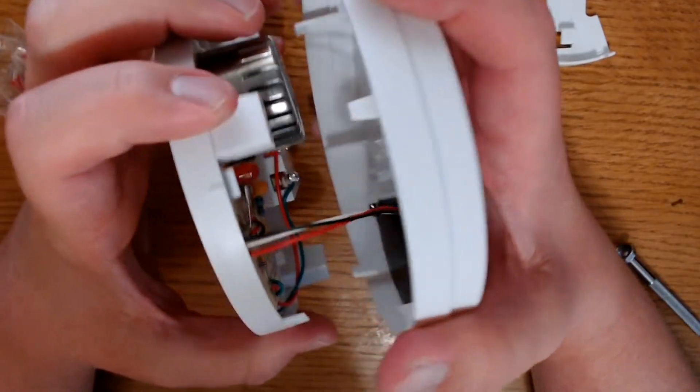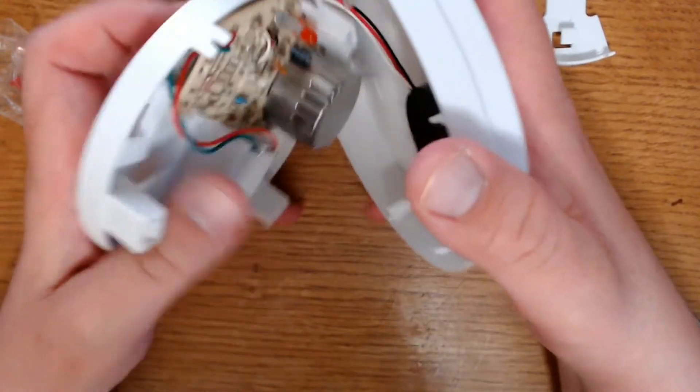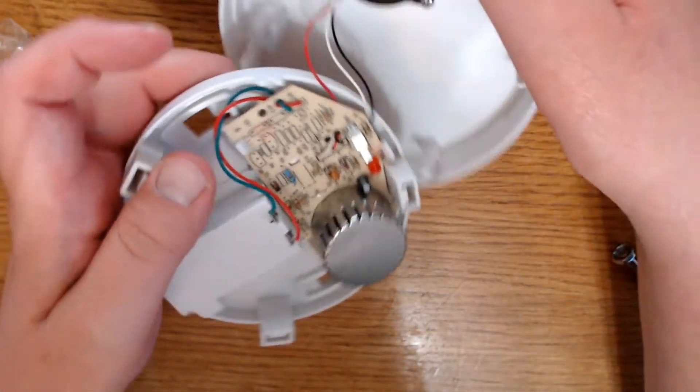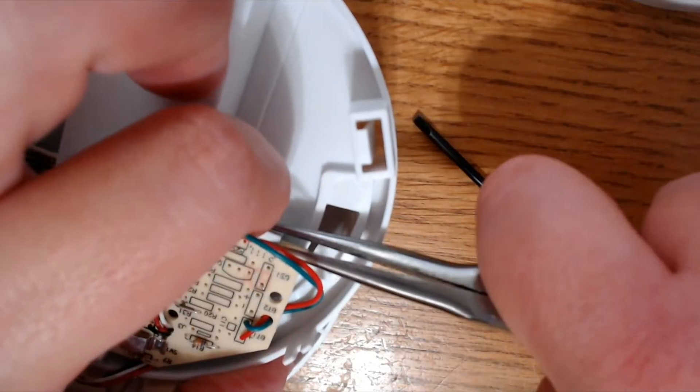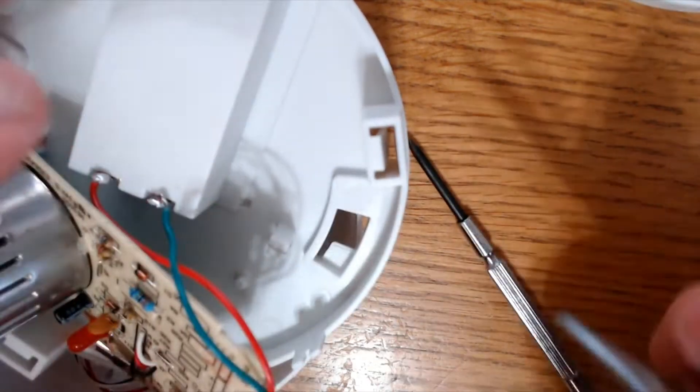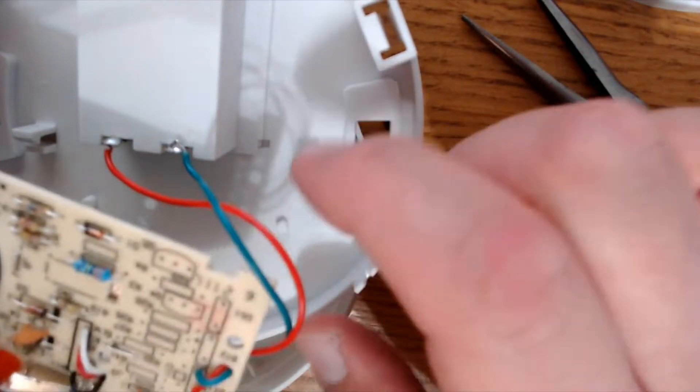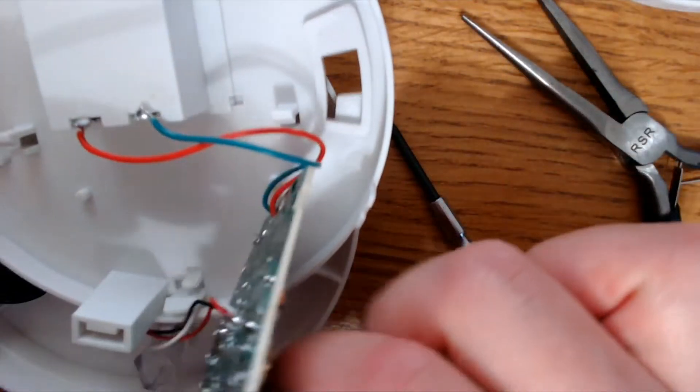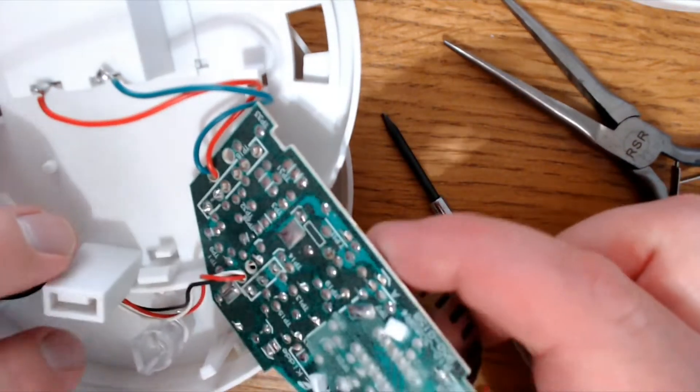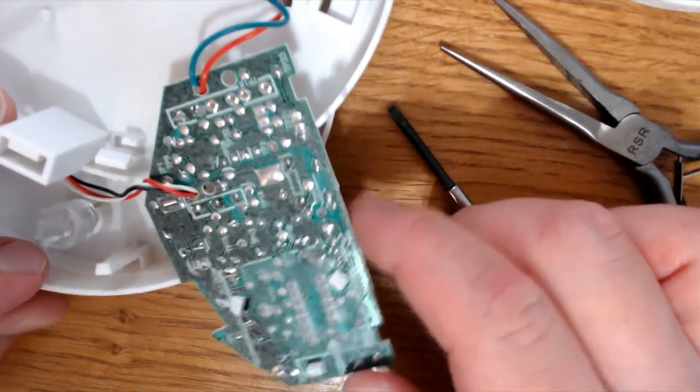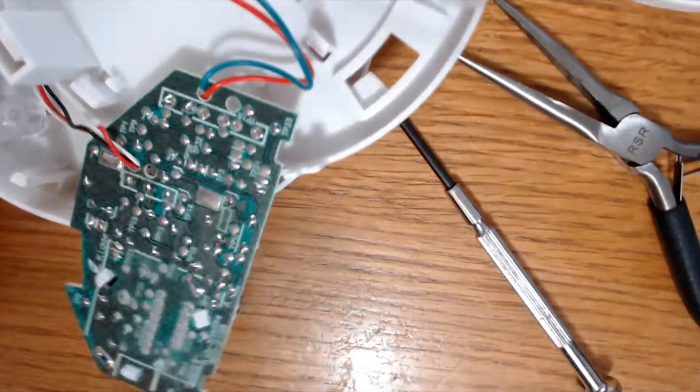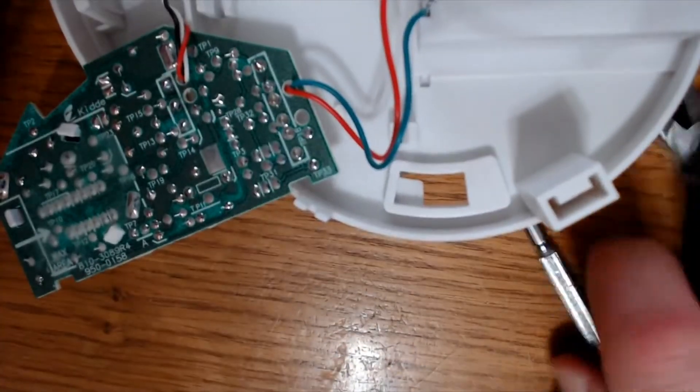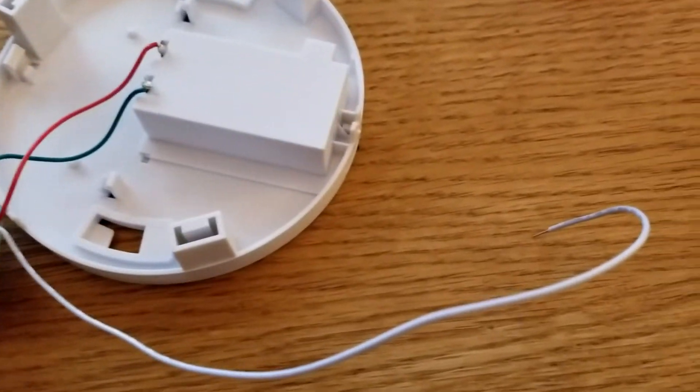Once you remove the back, you'll see that the circuit board is fixed in there. And you'll just want to remove the tab and pull that circuit board out so you can have access to the back, because that is where we will solder our new wires.